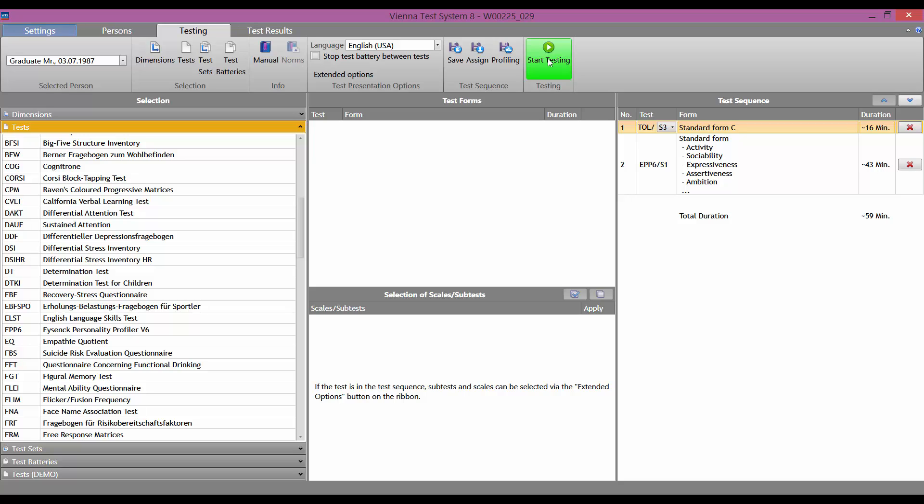If you want to compile a test battery, add the required tests to the test sequence column on the right, one by one.